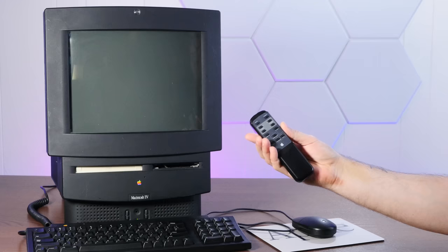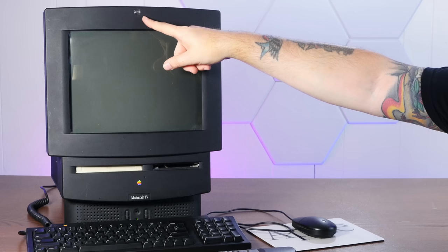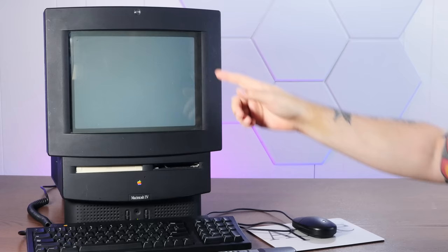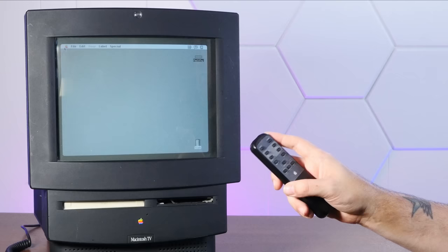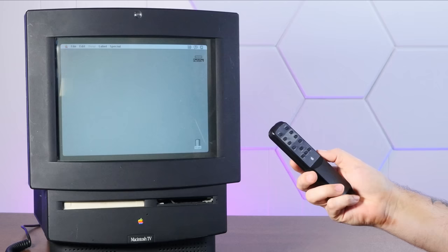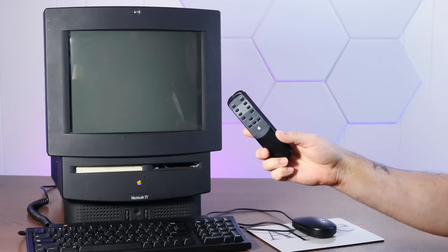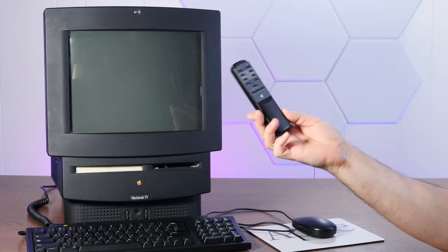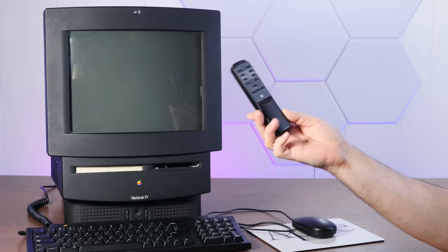The power button on the remote turns this thing on. Up here what is normally the microphone on the LC520 that this is based on is now an infrared pickup for the remote. You can also gracefully power down the machine from the remote - it doesn't just turn off, it does a real shutdown. That's hilarious. And now something I'm really curious about - can I actually control the Macintosh from across the room using this infrared remote?